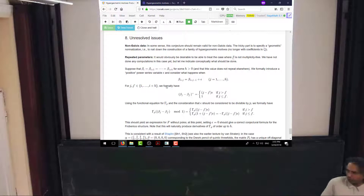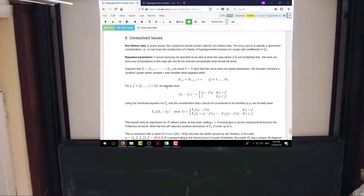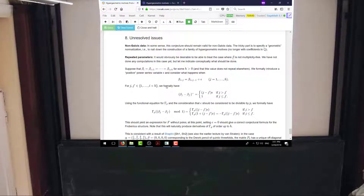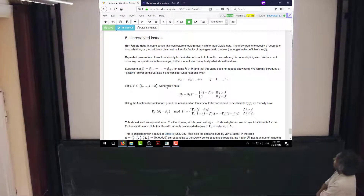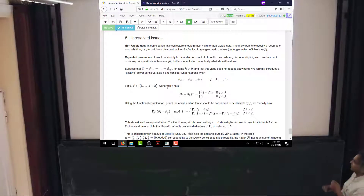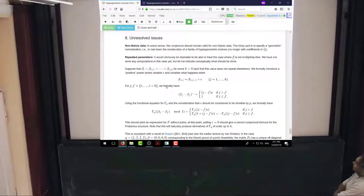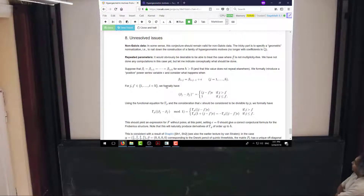Here are some additional issues that are not resolved at this point. I have not tried to test, but I expect the conjecture on the initial condition to hold for non-Galois-stable data. But I haven't yet understood what it means to take a geometric normalization there, because that means I have to know what family of hypergeometric motives to look at when the coefficients are not in Q.